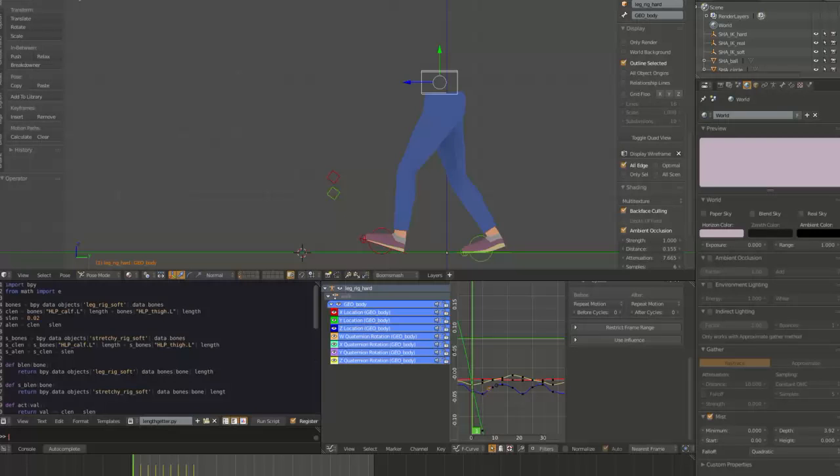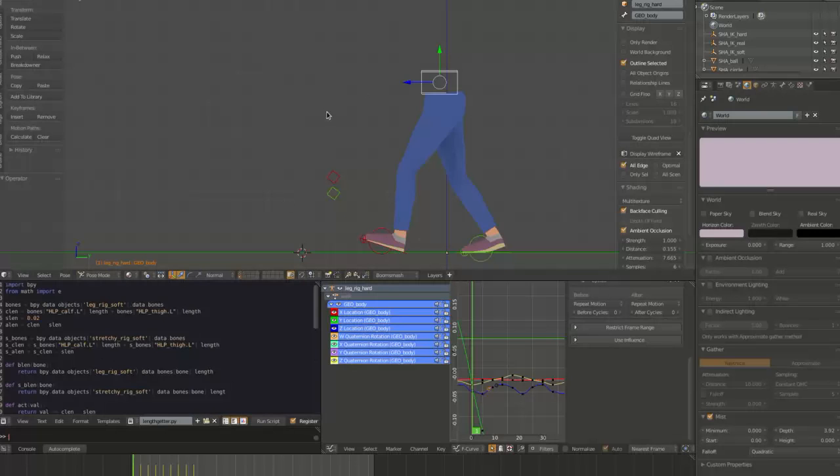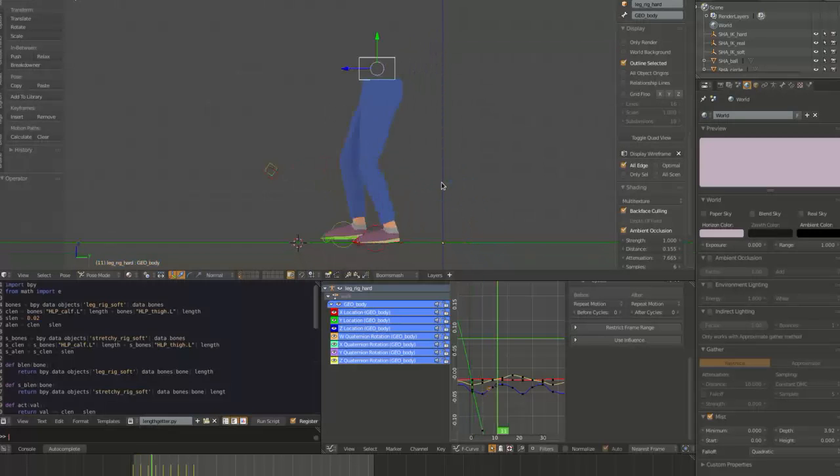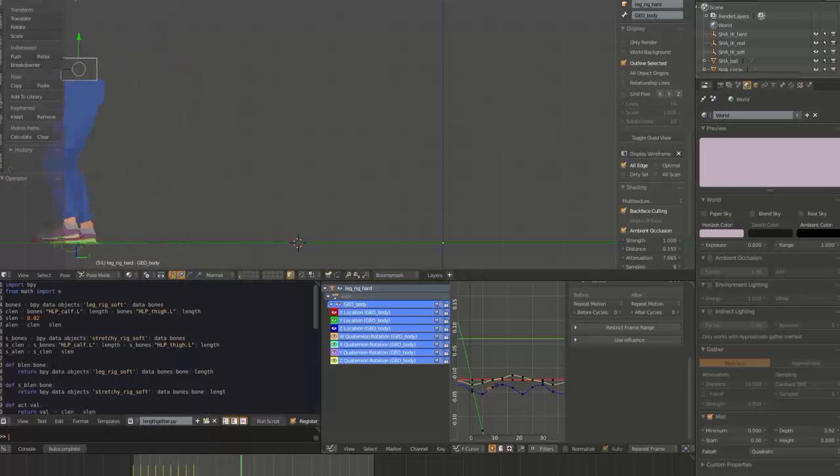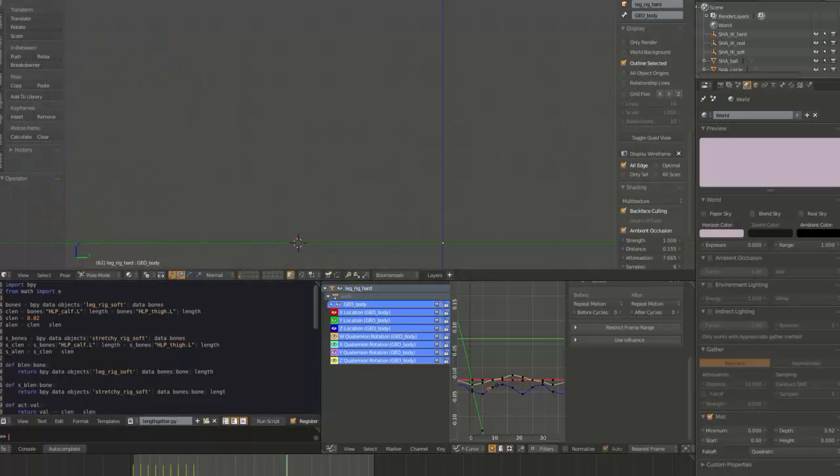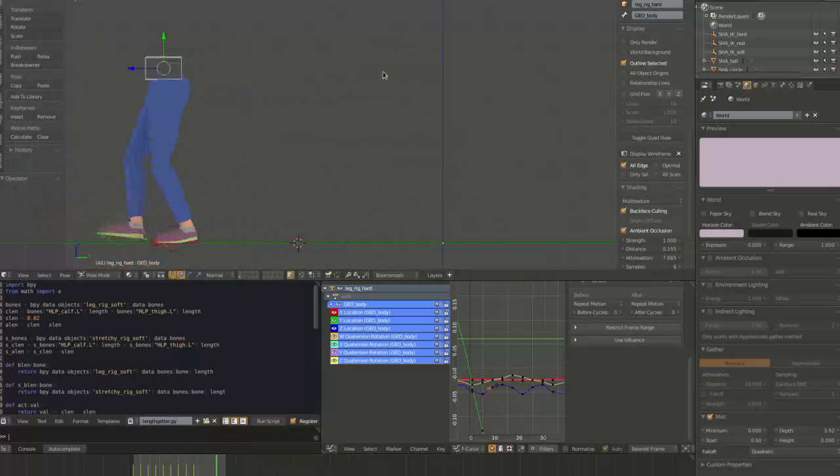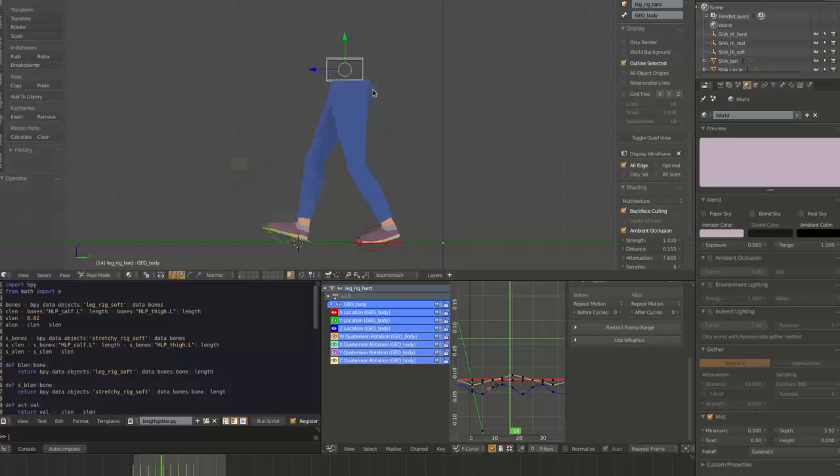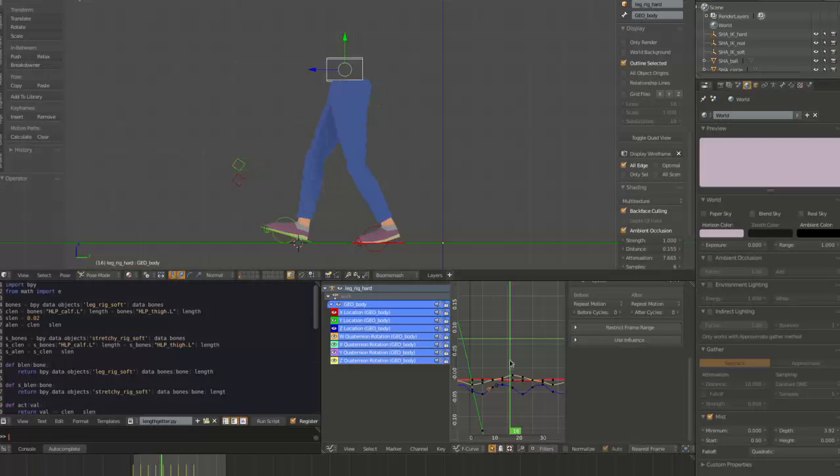So I've made a very simple character here that has no torso but is just a bunch of legs, and I've done a really crappy walk cycle on it just so we have something to look at as a result. And you'll notice that there's a slight pop of the knee.